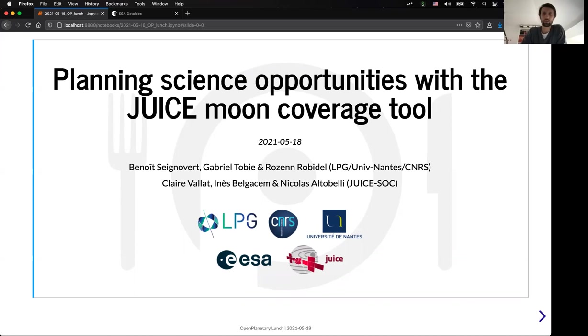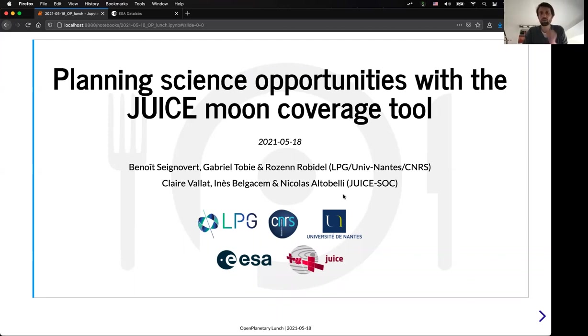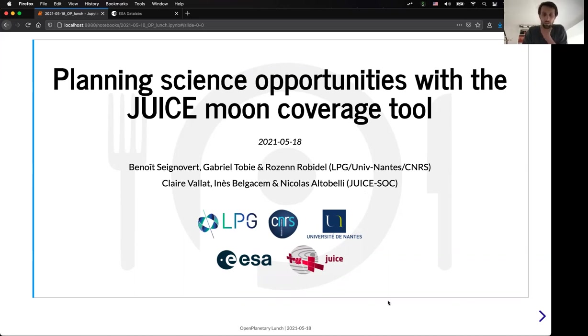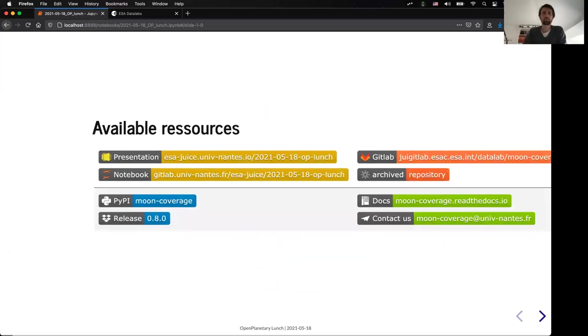And after I will move to a live demo of the tool. So if you have comments and if you want to interrupt me, feel free if you have questions. I will also paste in the chat the link to the notebook. So this presentation is actually a live notebook of the tool. So if you want to follow along and to review that later on, you can do it.